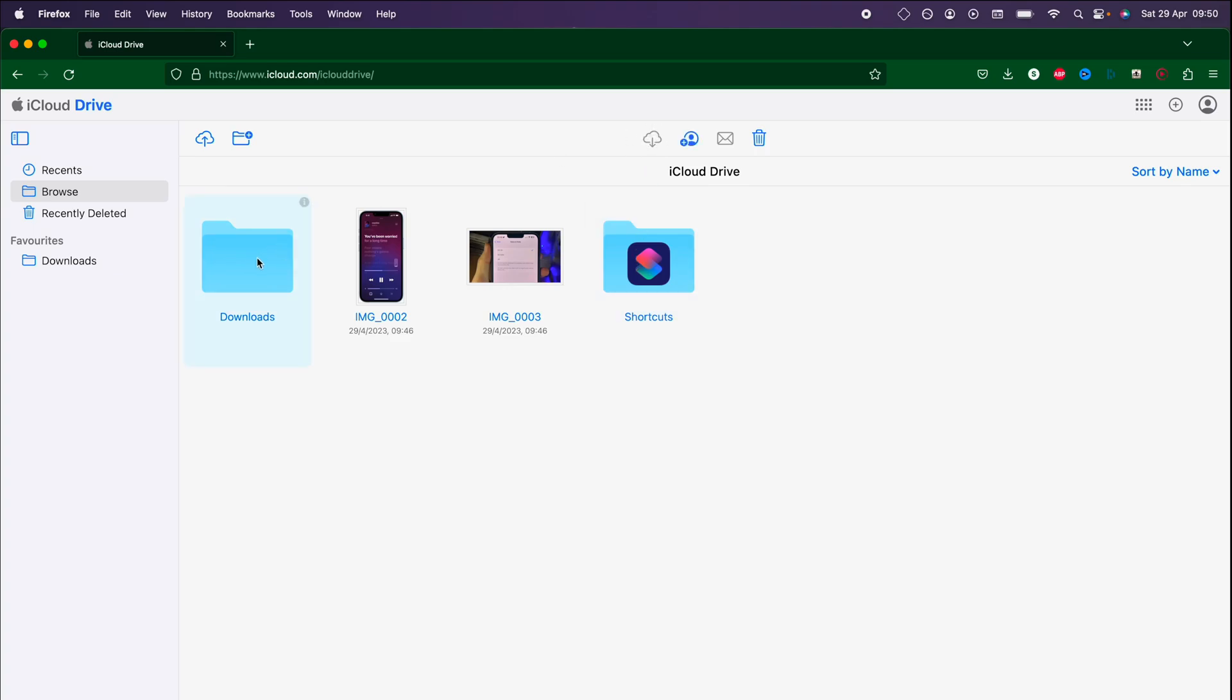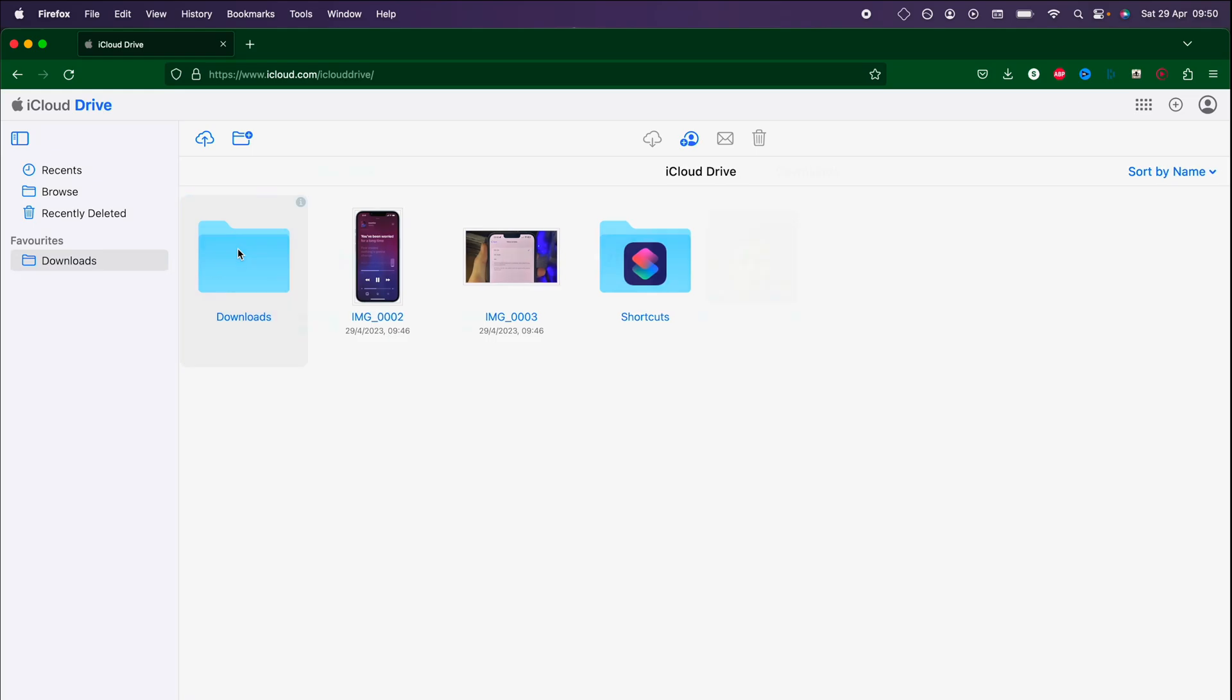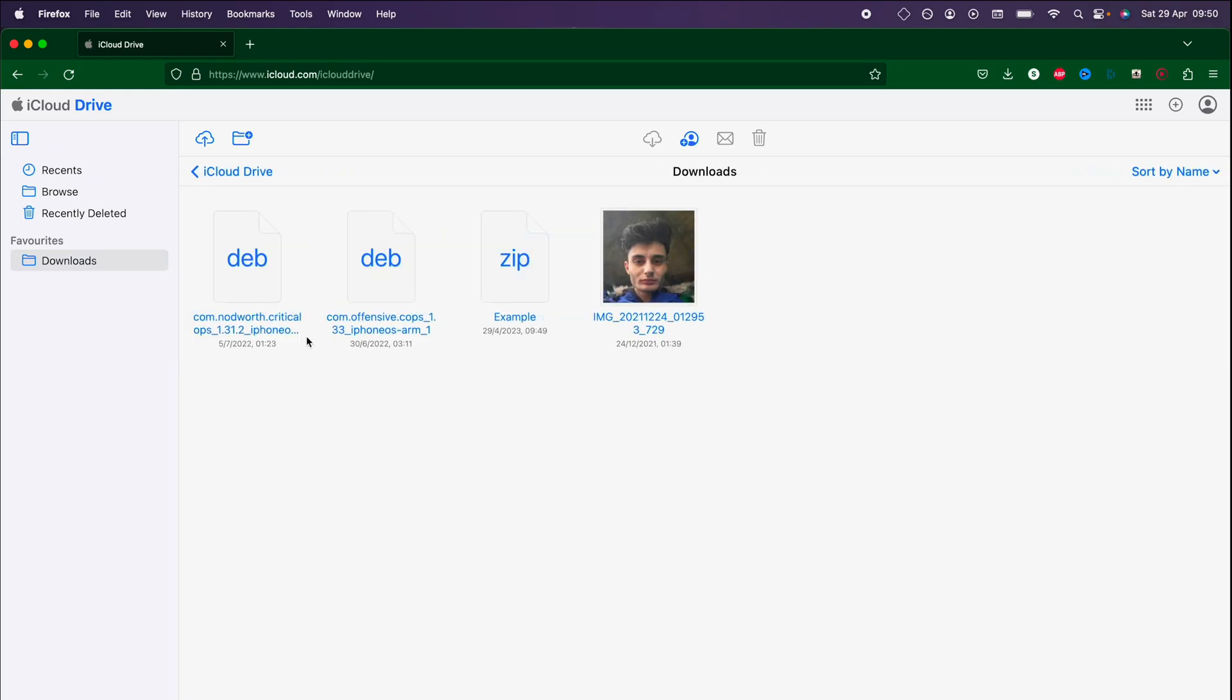If you wanted to download all files in a folder and you don't want to hold down Command or Shift to individually select each item, what you can do is while holding down Command on Mac or Control on Windows just press Command or Control plus A and that will select everything in the folder.